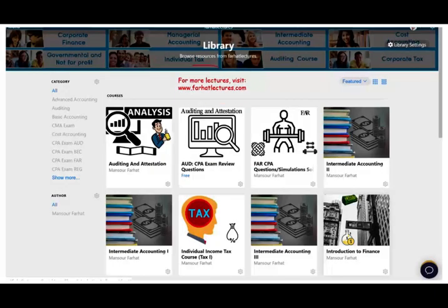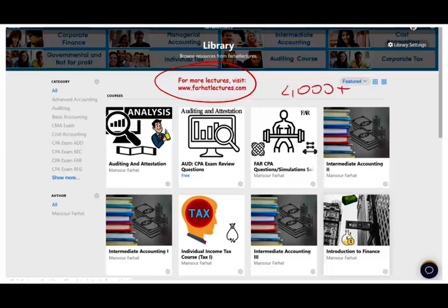On my website you'll find additional resources such as multiple choice, true/false, notes, PowerPoint slides, and if you're studying for your CPA, 2,000 plus CPA questions. So I'm going to go to the simulation and we're going to work the simulation together.